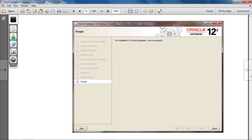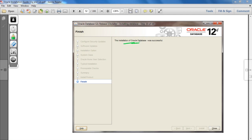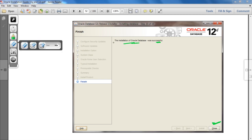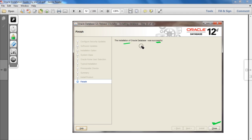This is the last screen where a message is given that the installation of Oracle Database was successful. This screen confirms that your installation of Oracle Database is complete. Click the Close button to finish.